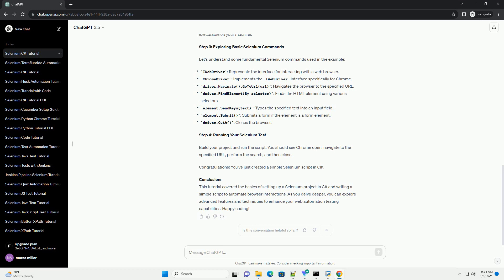Conclusion. This tutorial covered the basics of setting up a Selenium project in C Sharp and writing a simple script to automate browser interactions. As you delve deeper, you can explore advanced features and techniques to enhance your web automation testing capabilities. Happy coding!